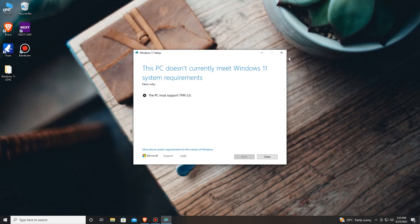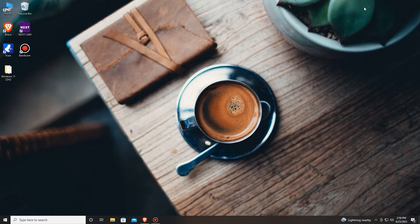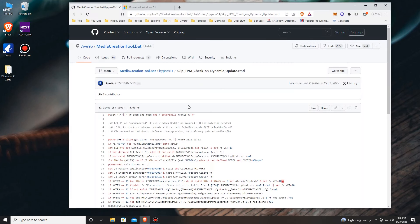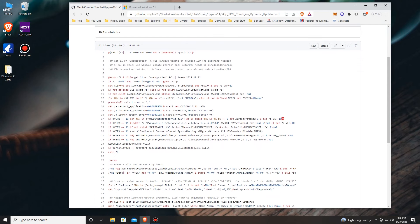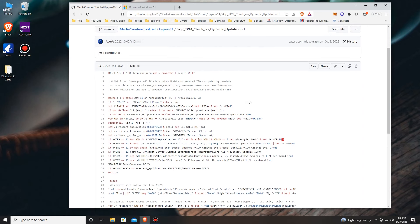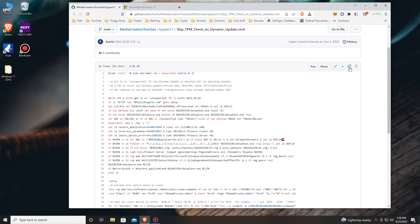To fix this we'll need to close the installation. To fix this problem let's apply a simple hack using a GitHub script. Let's go to GitHub — this is our script. This script will make the Windows installer think that this machine is natively supported by Windows 11.